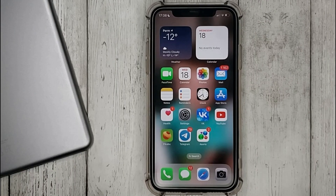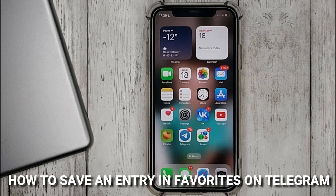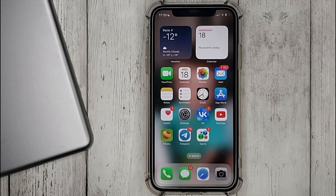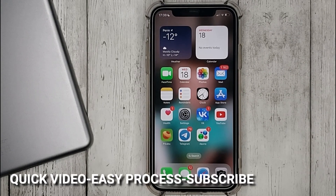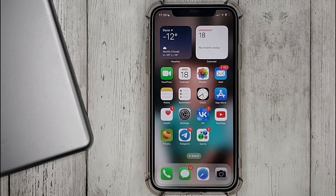Hello, welcome back guys. Today we are talking about how to save an entry in favorites on Telegram. This may be your first time using Telegram and you don't know how to do it. Today we gonna show you this.